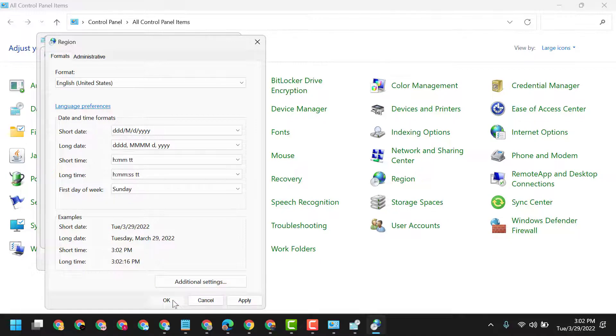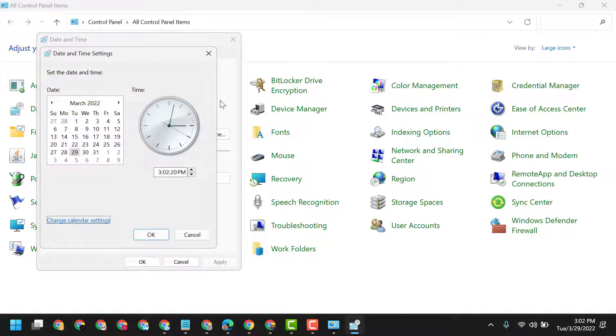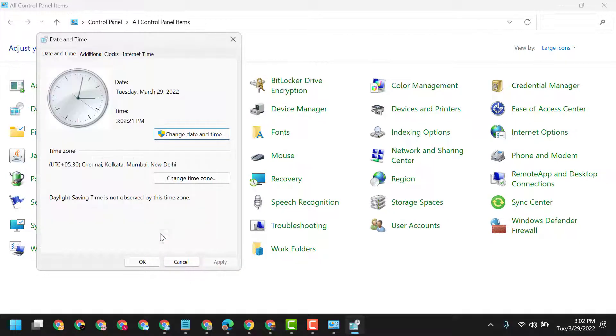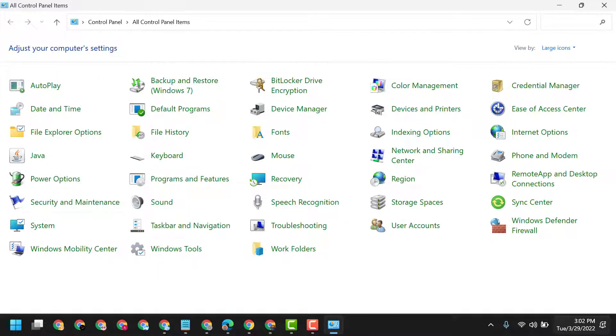Then click OK, then click OK again. Now you can see the day of the week here.